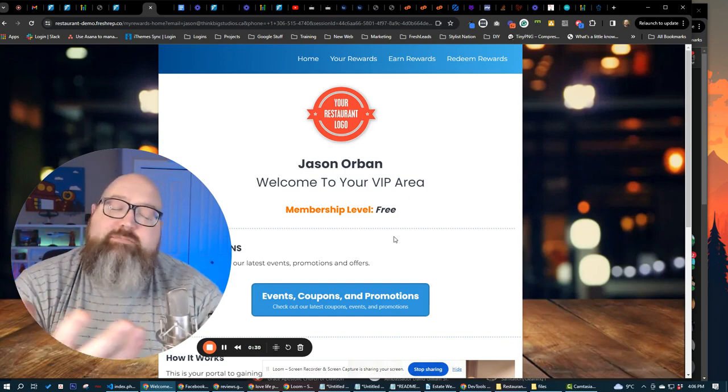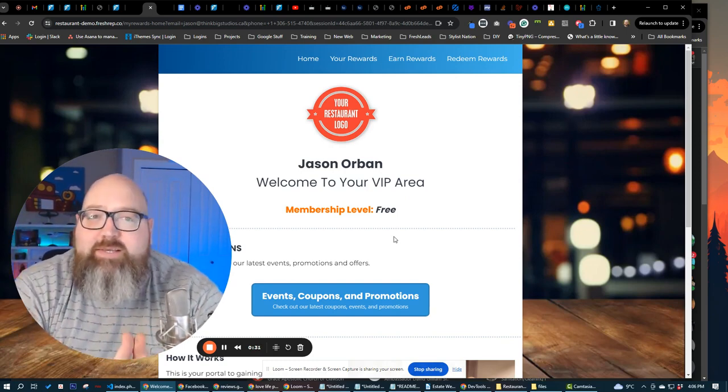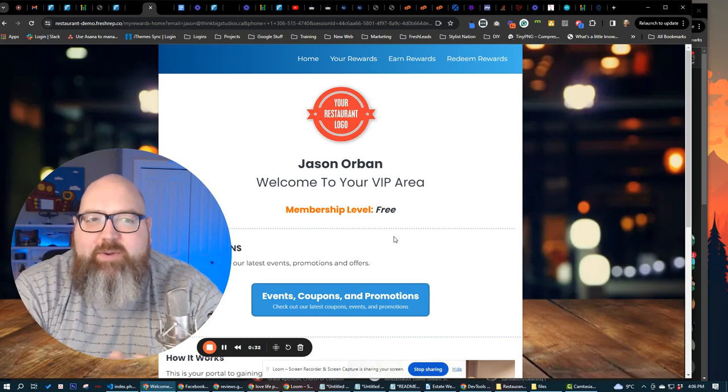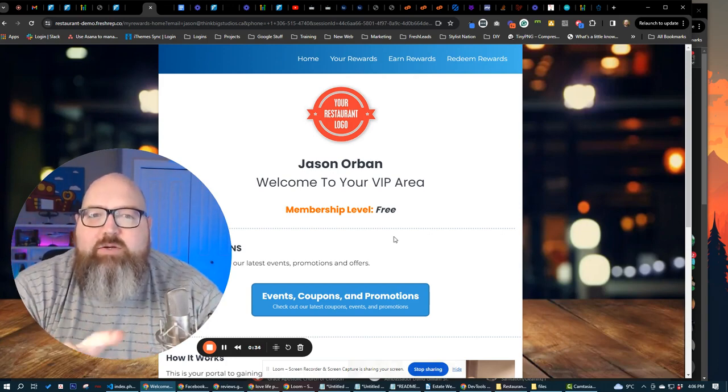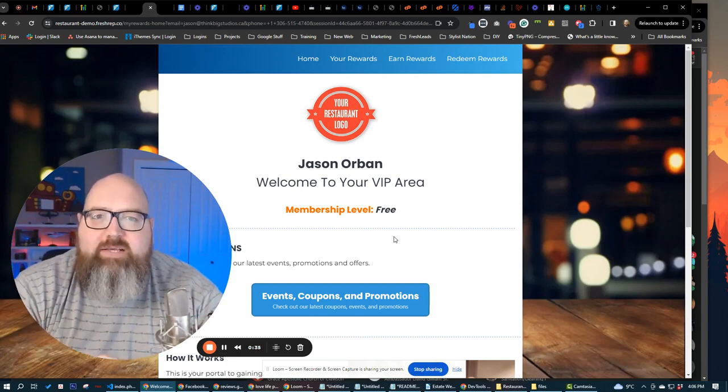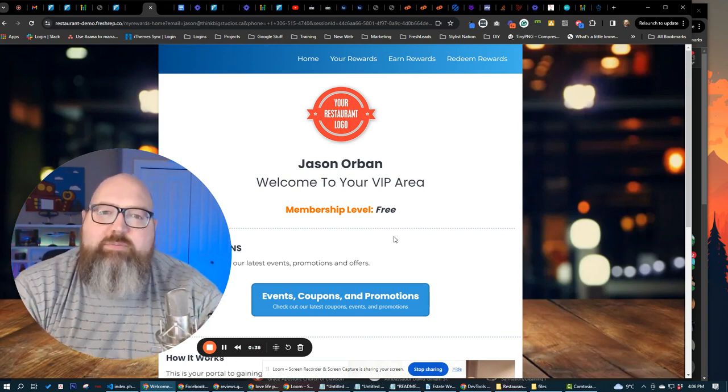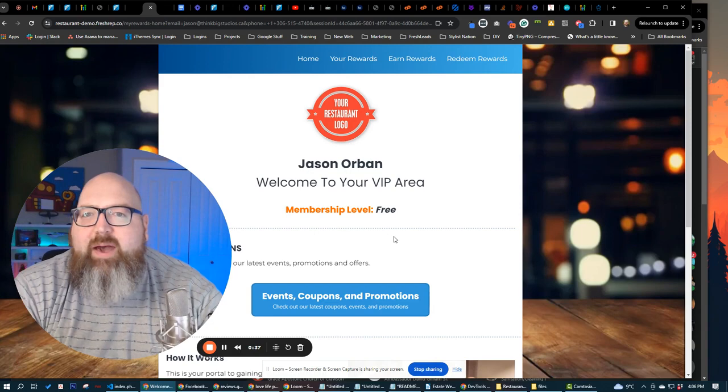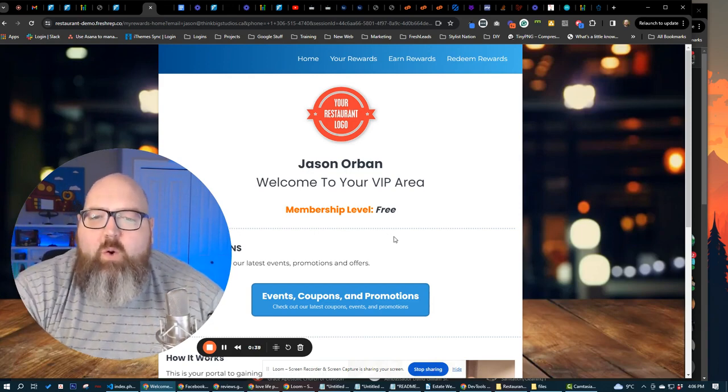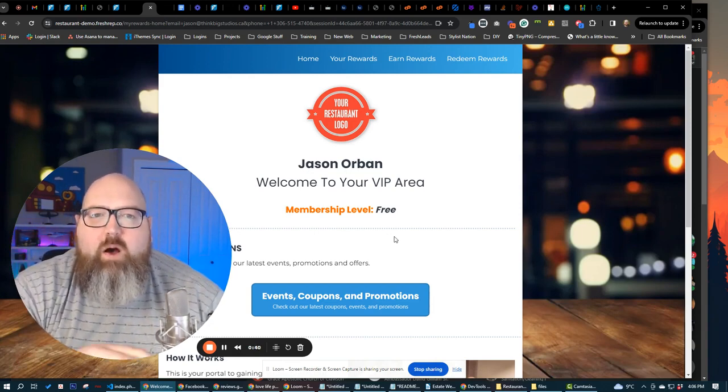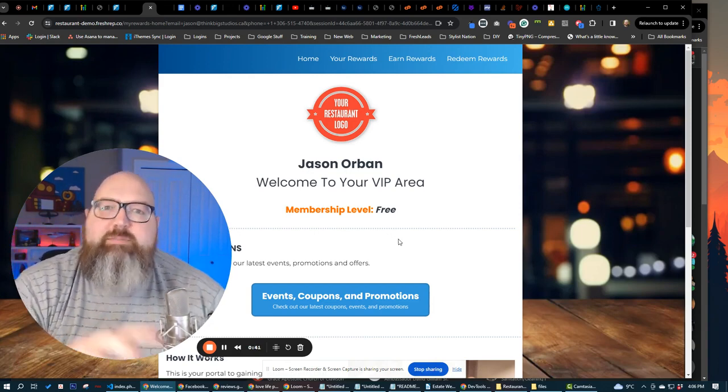in-house poster campaigns, all that kind of stuff. Everything that a restaurant needs to get customers and have those customers keep coming back. So I'm going to give you a really quick overview and walkthrough of this system.